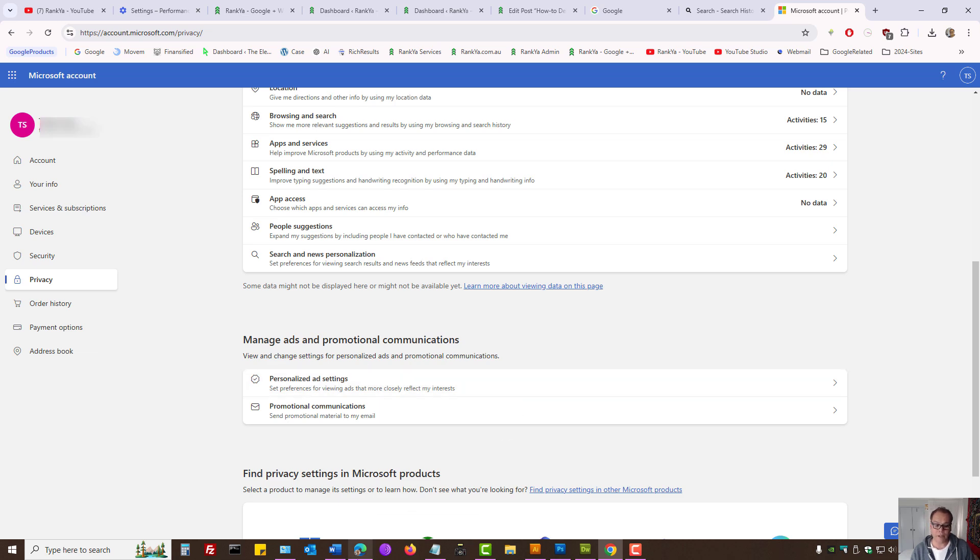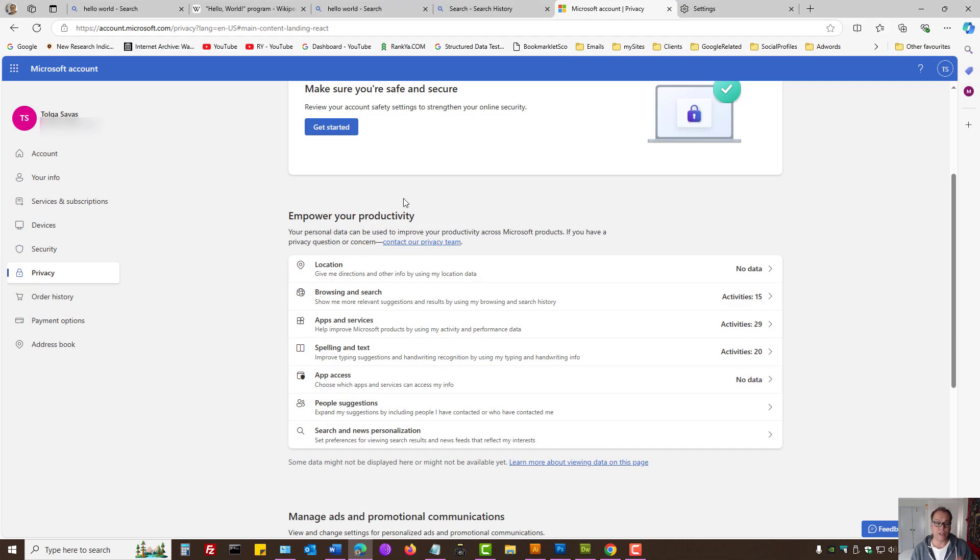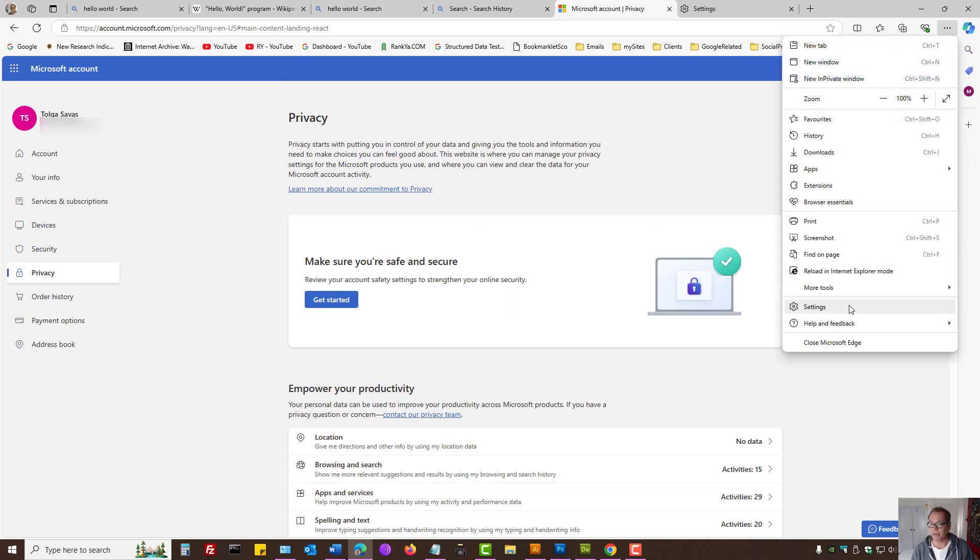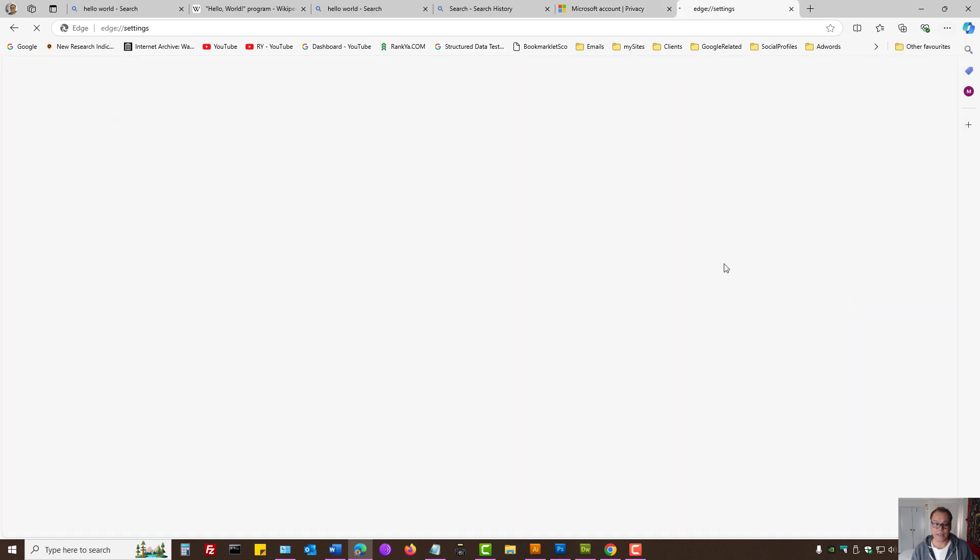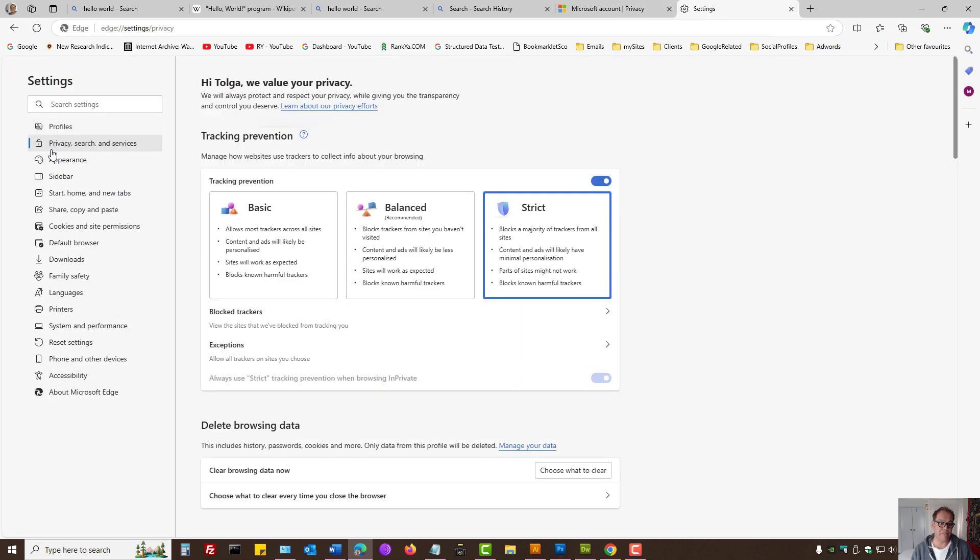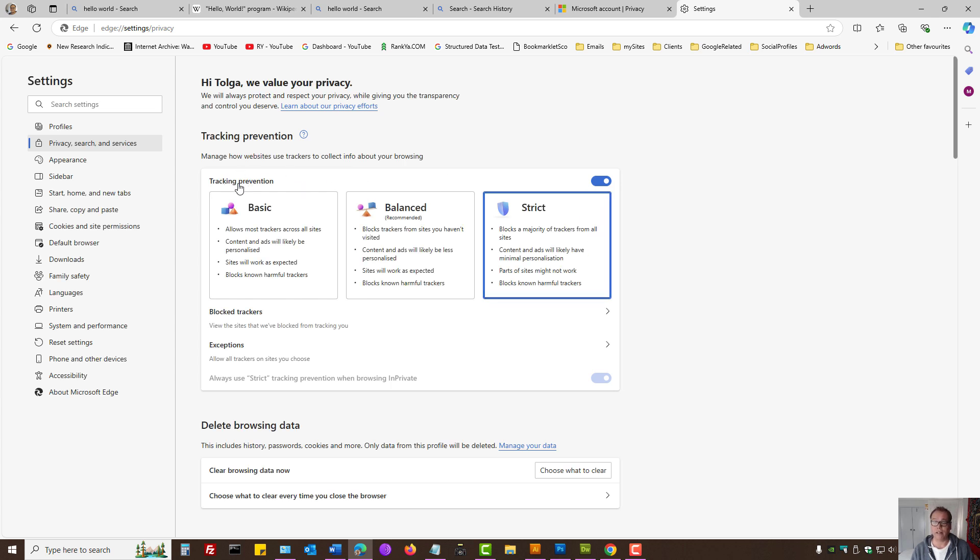While here, if you're using Microsoft Bing, let's imagine you're using Bing, you can go to settings and here we have privacy search and services. You can select strict for tracking prevention.